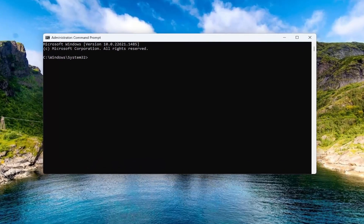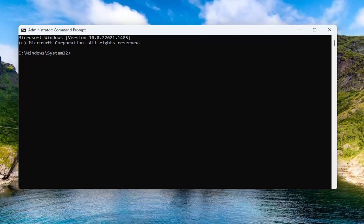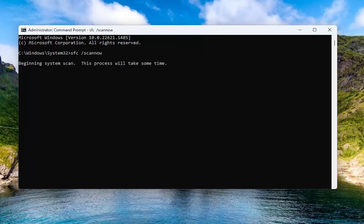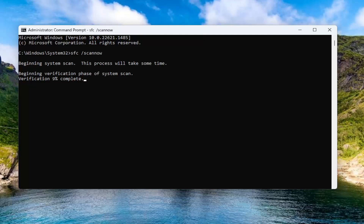Now you want to go ahead and copy the first command I'm going to have in the description of my video. It's a System File Checker Utility Scan. Go ahead and copy that, then go to the top bar of the Command Prompt window, right click on it, select Edit and paste it in. Hit Enter to begin the system scan. This will take some time to run so please be patient.